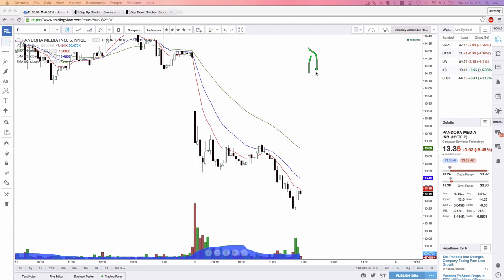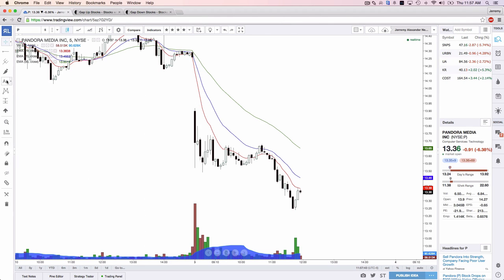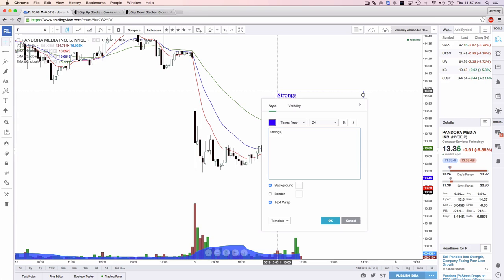The number one, in my opinion, is really a 1A and a 1B, and then there's a 2 — and again, a 2A and a 2B. The reason I separate them is because it sometimes does depend on the candle. Let's talk about 1A. I'm going to write this out: strongest candlestick pattern reversals, in order.